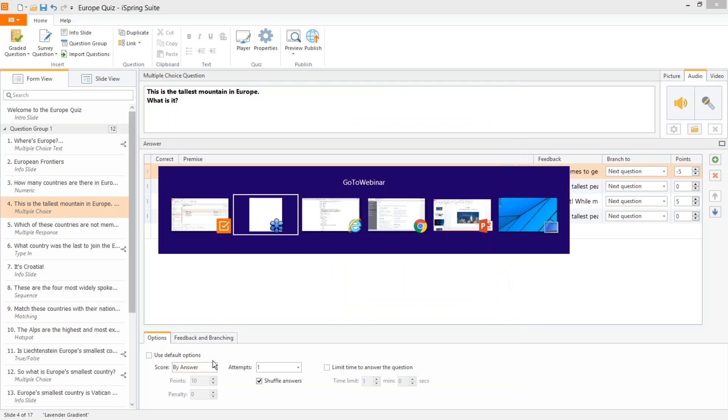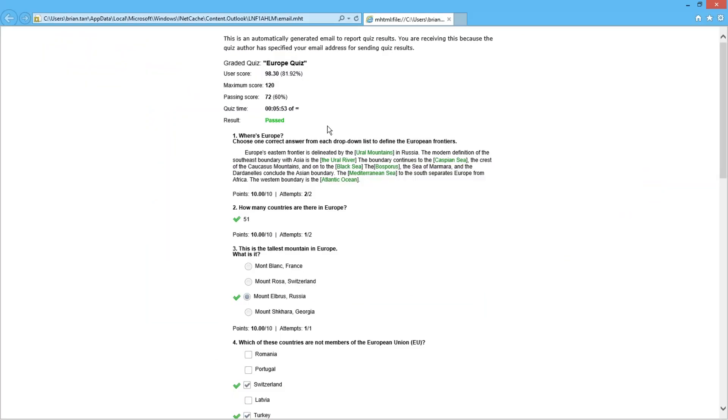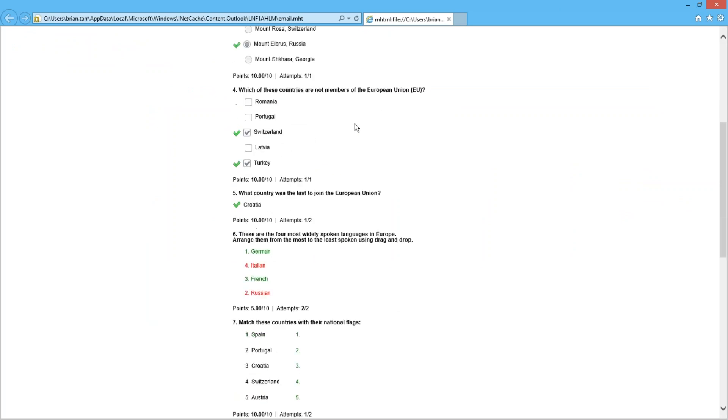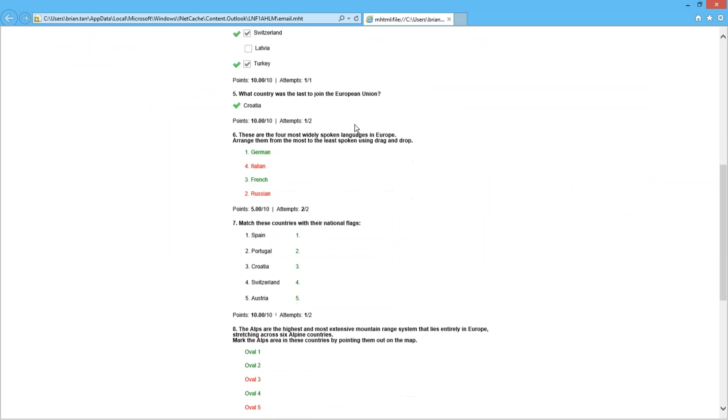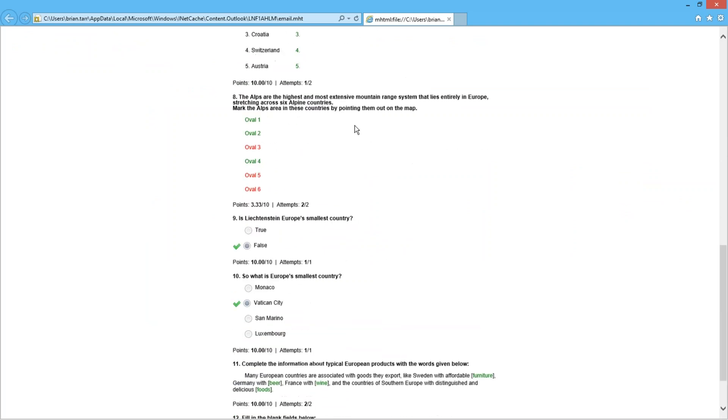Let's have a look at an example email to see how it looks. As you can see, this shows not only my score, but also the details on each question I answered. So you can really find out where your learners need help.